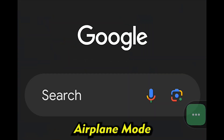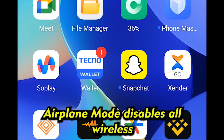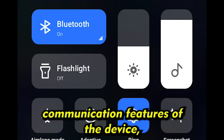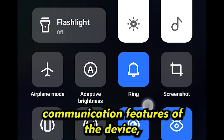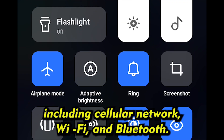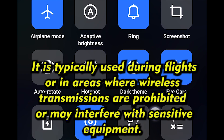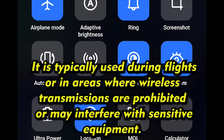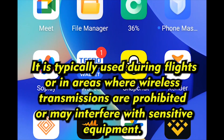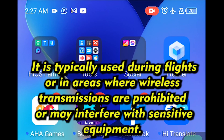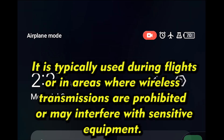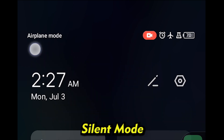Airplane Mode disables all wireless communication features of the device, including cellular network, Wi-Fi, and Bluetooth. It is typically used during flights or in areas where wireless transmissions are prohibited or may interfere with sensitive equipment.